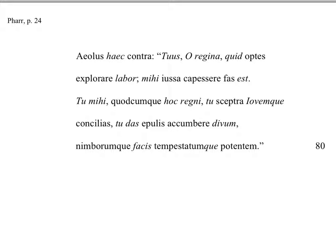These are the last lines of Lesson 2 here, 76 to 80. Salve, salve te omnes.